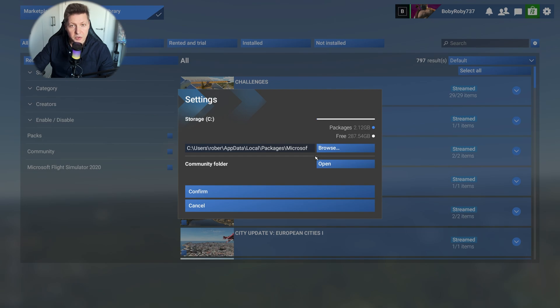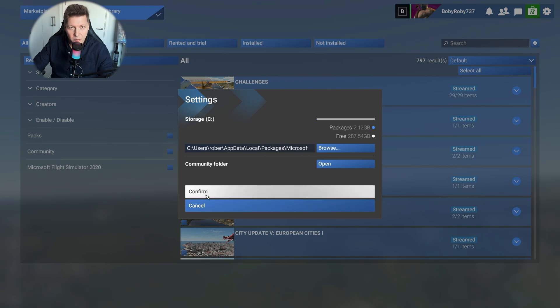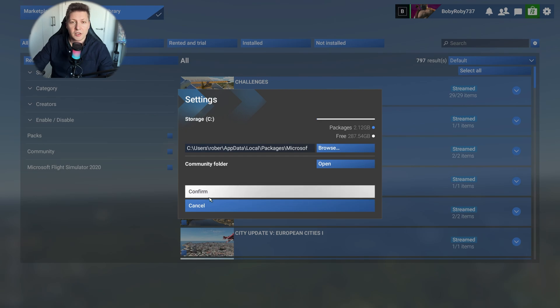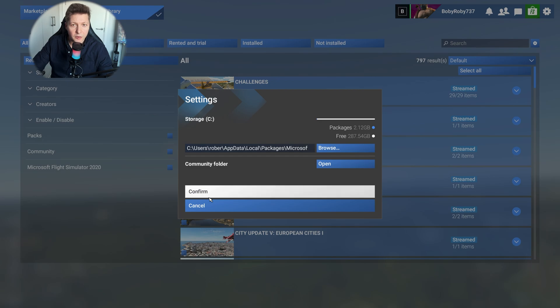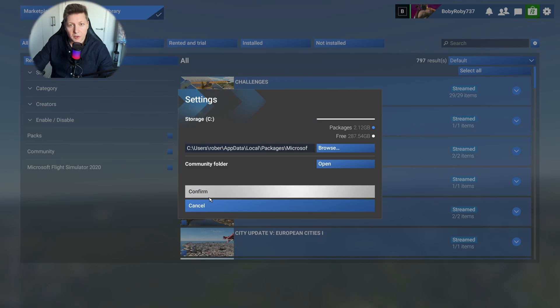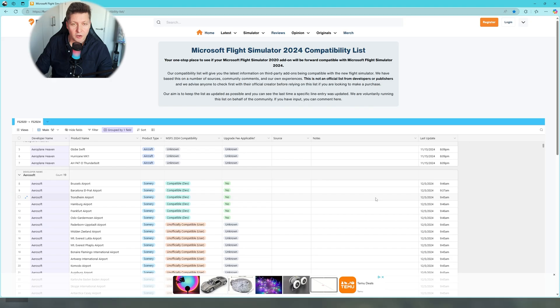Once you change it, you have to click confirm, of course, to save it. Okay, so that's how easy it is if you're still struggling to find your community folder by going to Windows and searching through different folders and still being stuck.